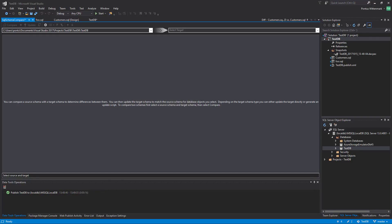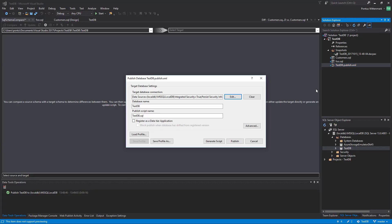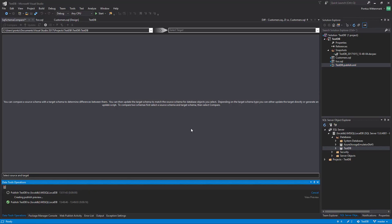Before we close, whenever we make a change to the database project here, let's say we add a new table or whatever, we just hit the test DB publish XML file that was created and just hit publish and that will be a super snappy way to update the database that we specified there.